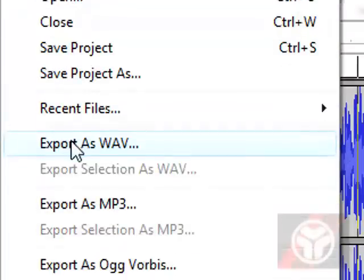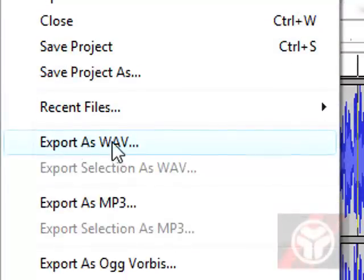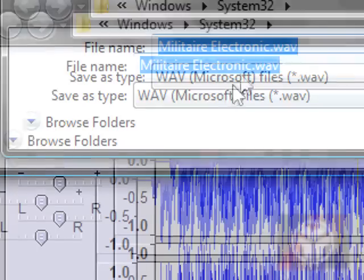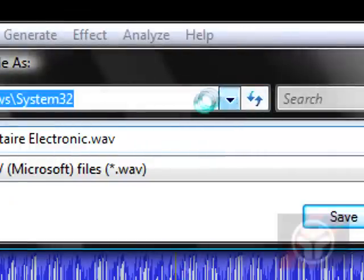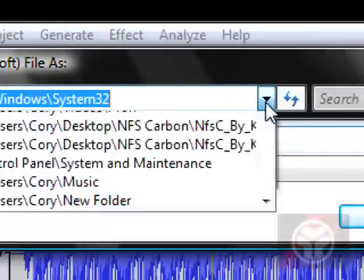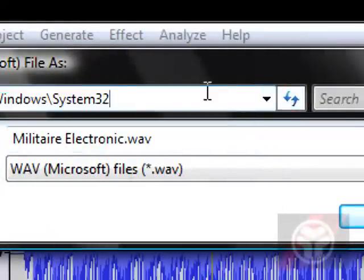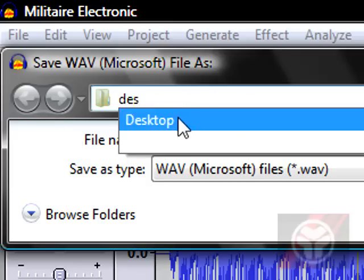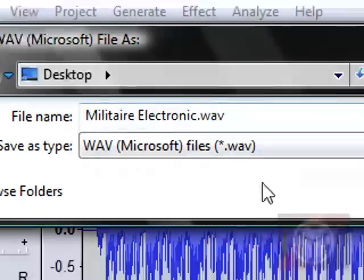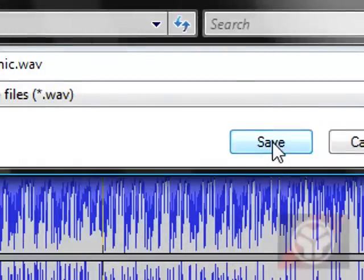And hit file, export as WAV, and you can save it to wherever you want. I'm going to save it to my desktop, and hit save.